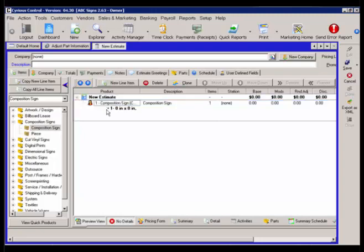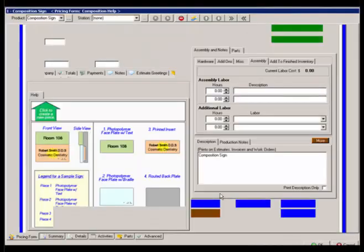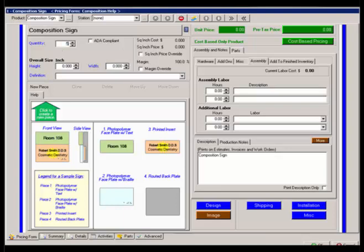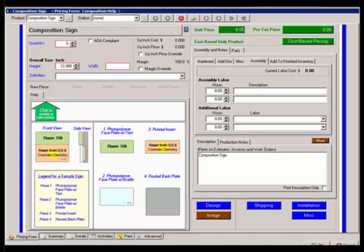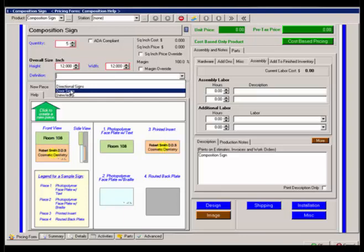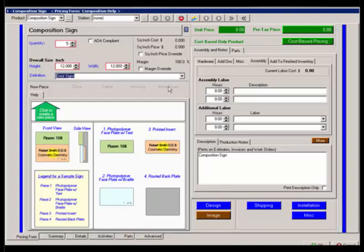The composition sign product piece cannot be opened from here. It can only be opened from within the composition sign product. First of all, it wants to know how many they're doing, the overall size, height and width, and then a definition of what it is that we're doing. I can type in whatever I want. You can set up things in the drop down list just to make them convenient.